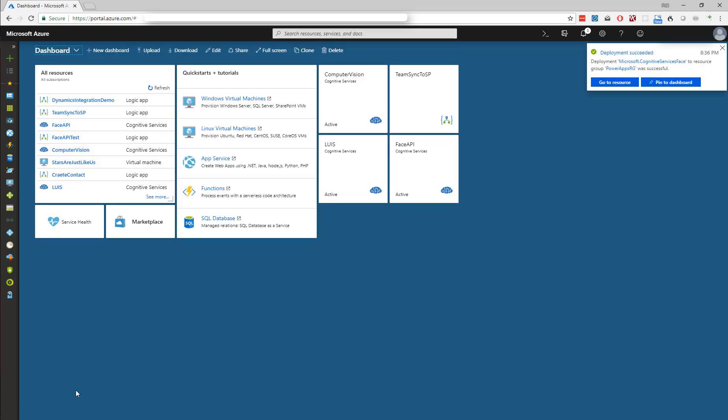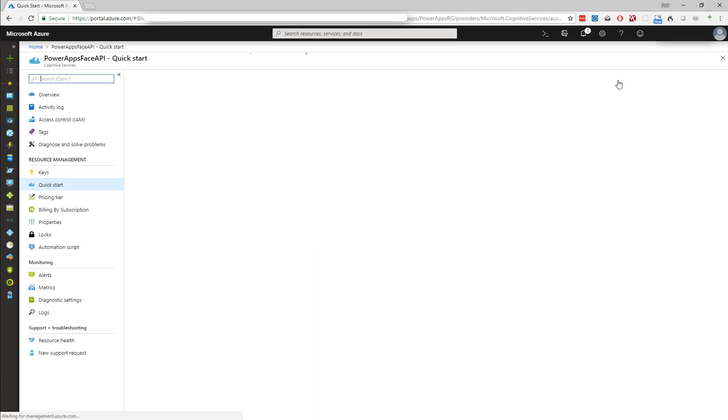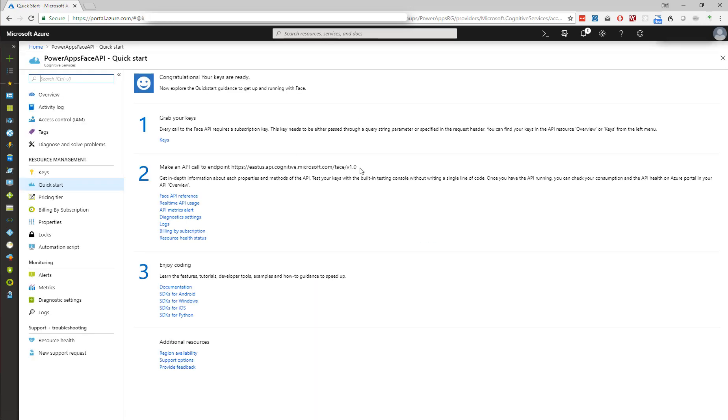It'll tell us once it's provisioned, and then we can go to it. And this is where our API endpoint is, and we're going to use that in the flow next.